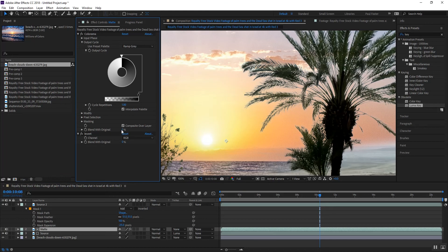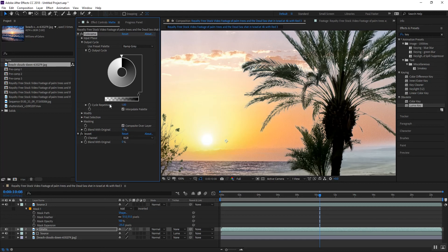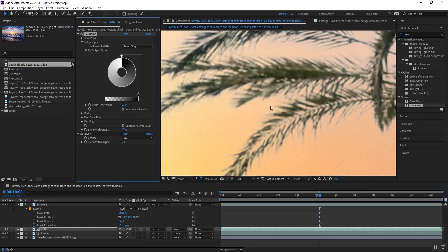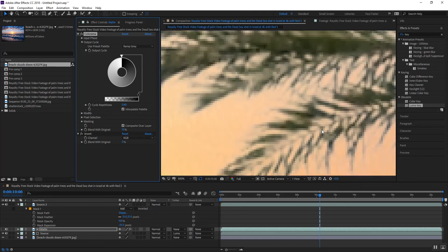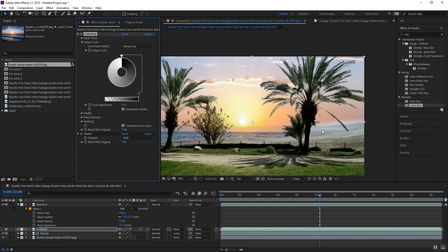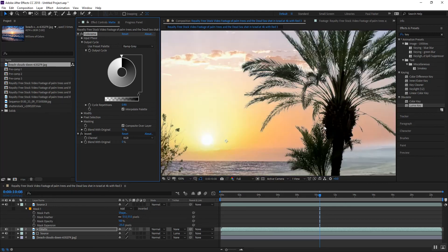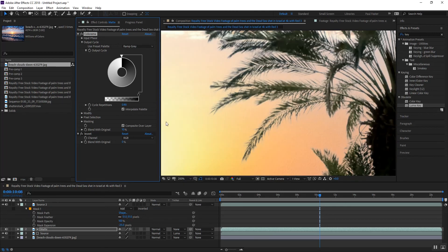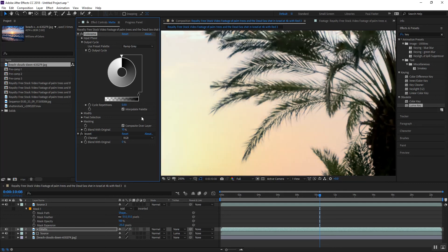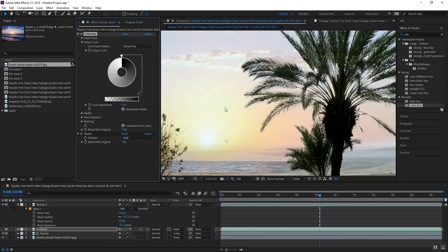All right, one of the things we can do is we can take our colorama and we can actually have it kind of blend with the original image. And our cycle repetitions, I can drop this down to like point nine. And what that's gonna do is it all but makes everything go away. If I go down to say, you don't want to go too low. You go too low, you go point six or something and then you've stripped it out.